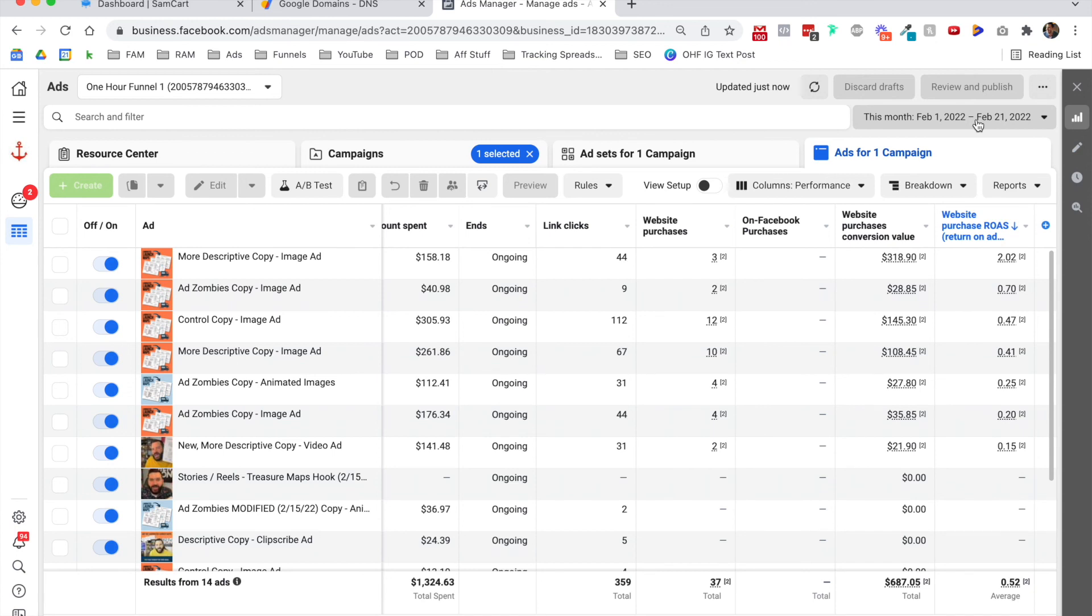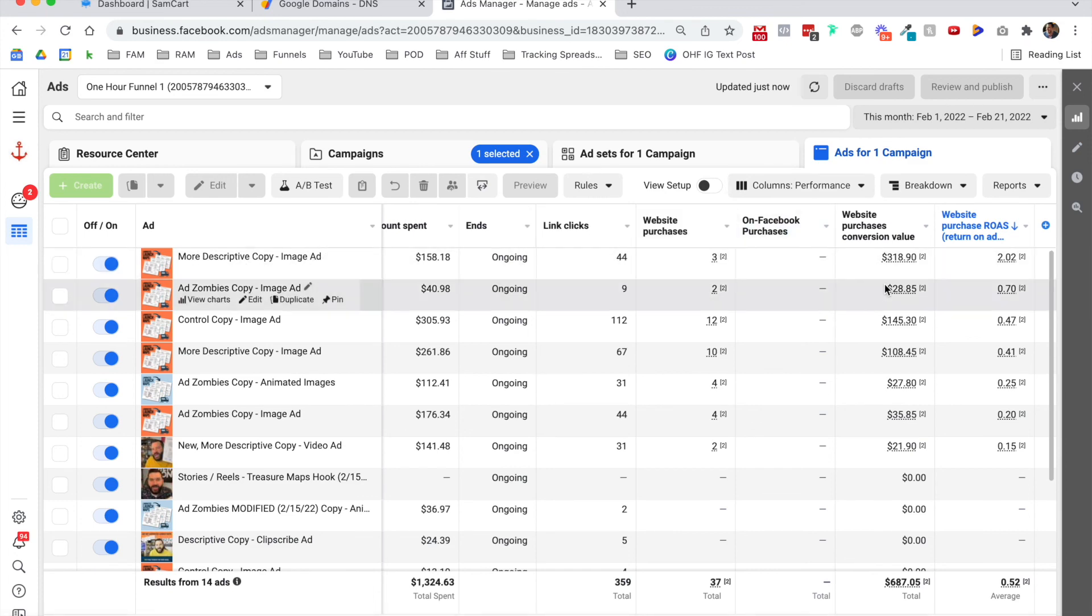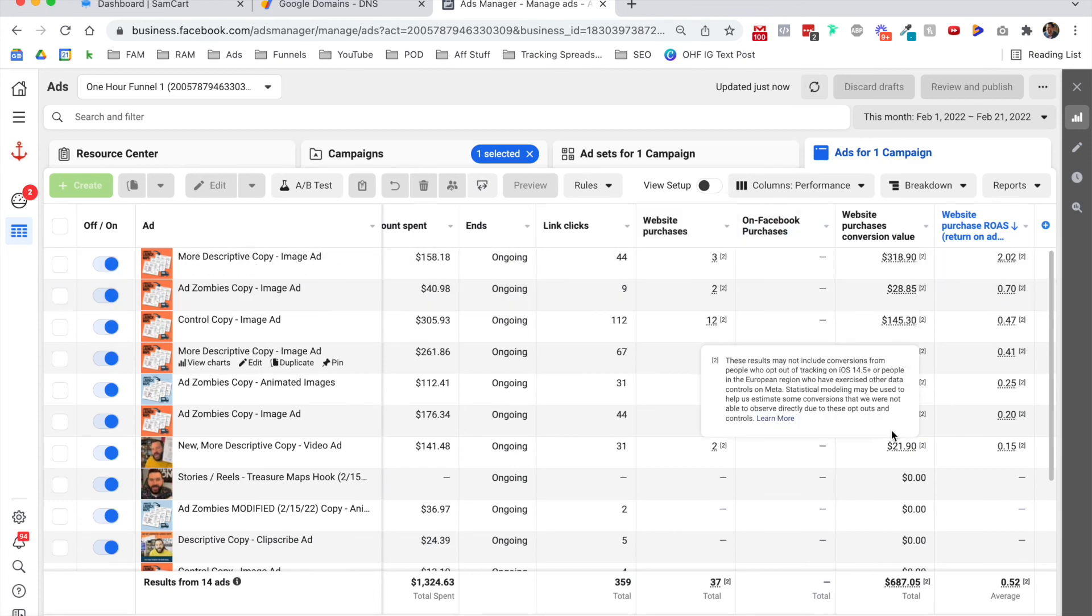So now you know how to more accurately track your purchase conversion value and send that data right back here to Facebook. It'll drop right here in this column. Hope that helps.